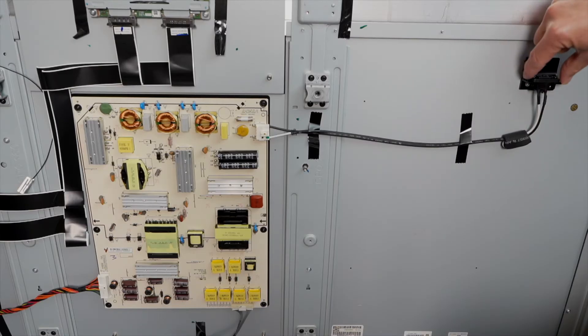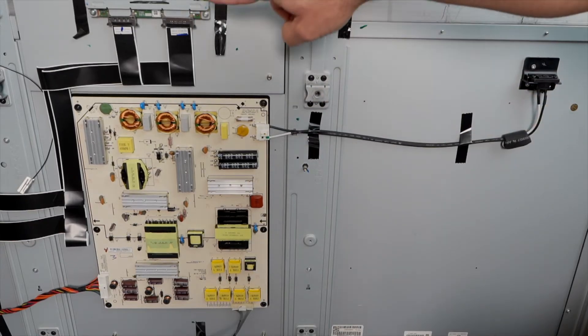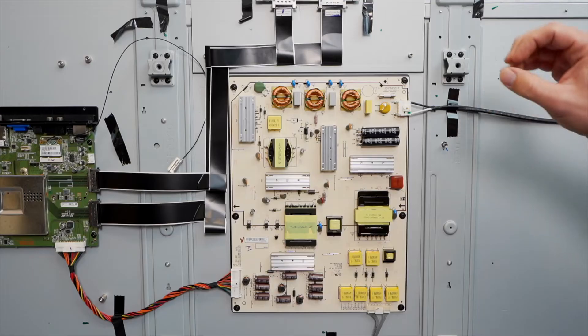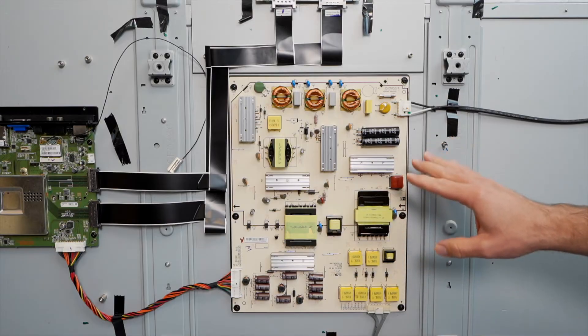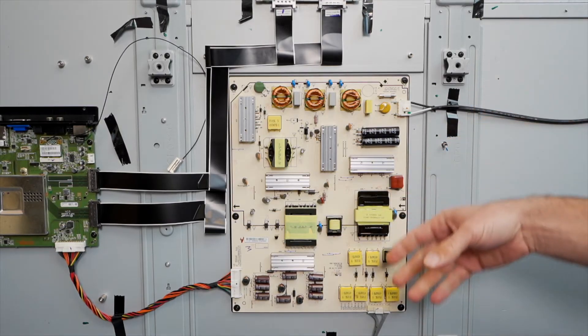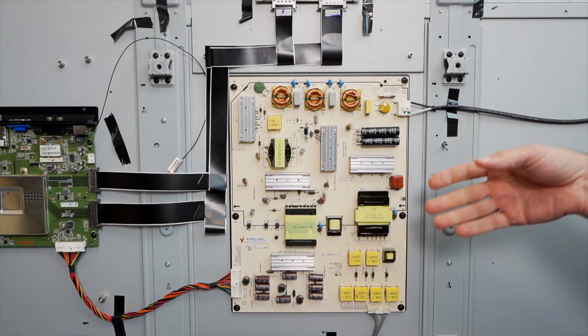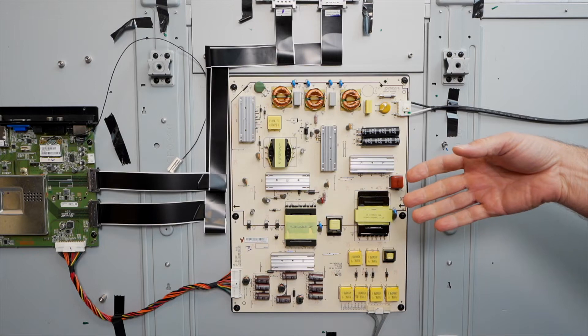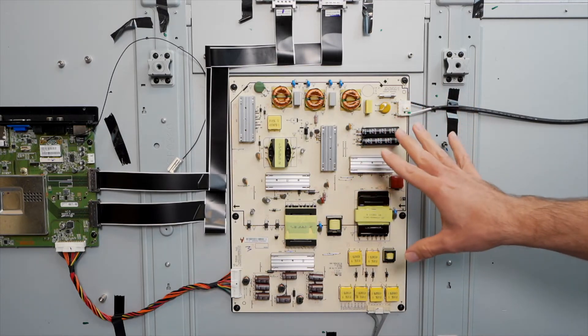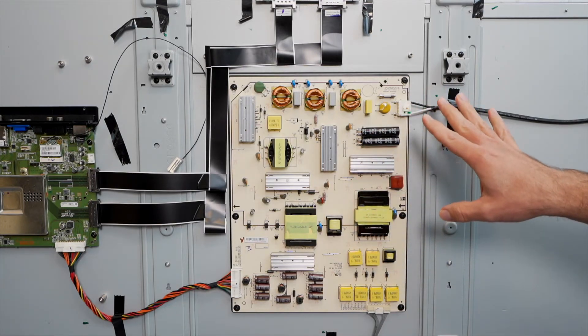Let's start right here where you plug in the TV and work our way up to where the cables plug into the LCD. So the main job of the power supply is to convert the alternating current to direct current. Nothing in the TV runs off of alternating current and it produces several different voltages to run different parts of the TV.